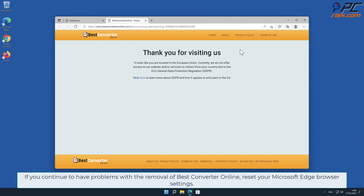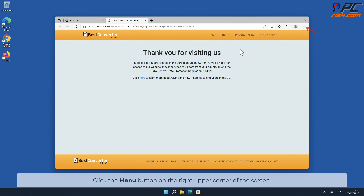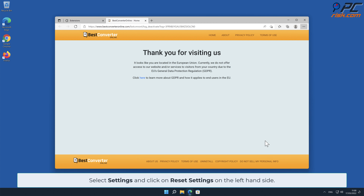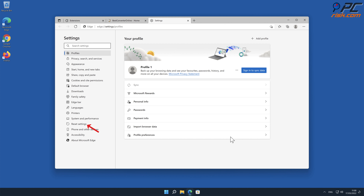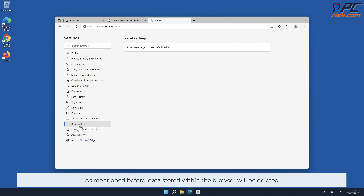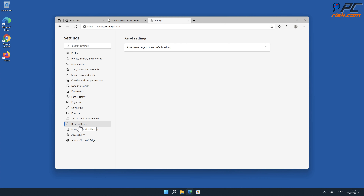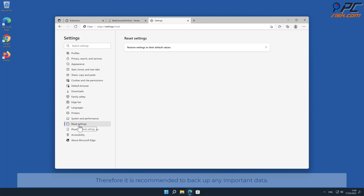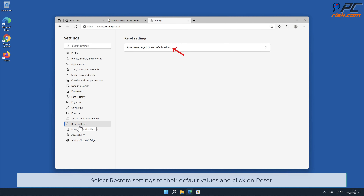If you continue to have problems with the removal of Best Converter Online, reset your Microsoft Edge browser settings. Click the menu button on the right upper corner of the screen, select Settings and click on Reset Settings on the left hand side. As mentioned before, data stored within the browser will be deleted, so it is recommended to back up any important data. Select Restore Settings to their default values and click on Reset.